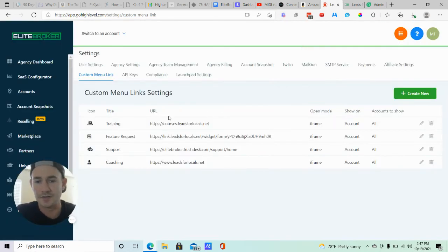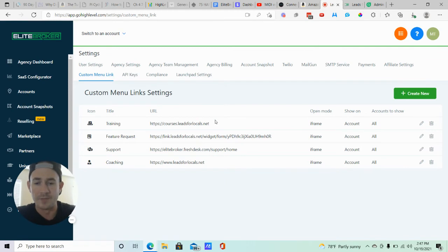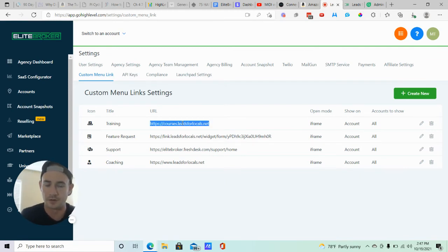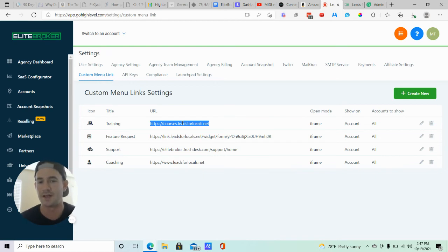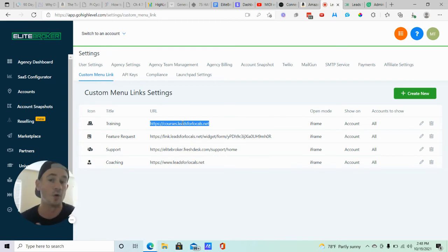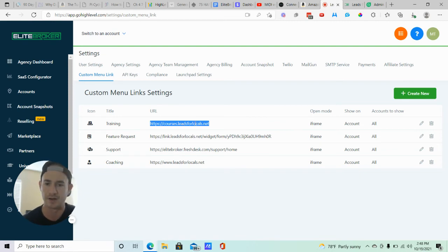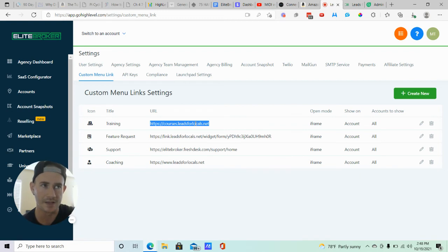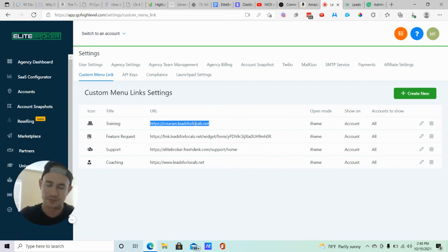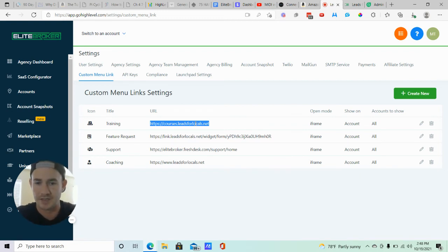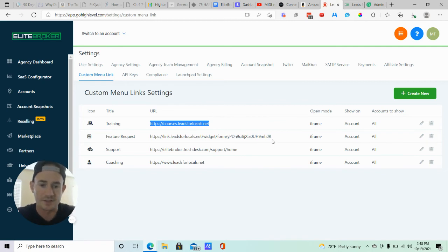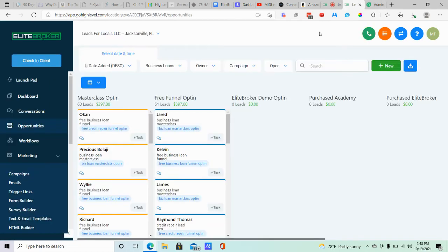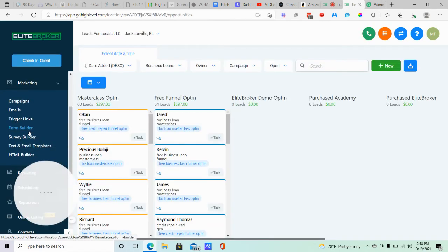Alright, now these URLs. So for my training one, I just use the login page for like all of my courses that I've created inside of GoHighLevel, memberships. I have one login page for that and that's what this is. So they're going to see that login page when they click training and then they're going to get access. They'll see all of the memberships that they have access to right in there.